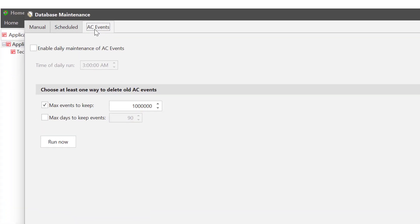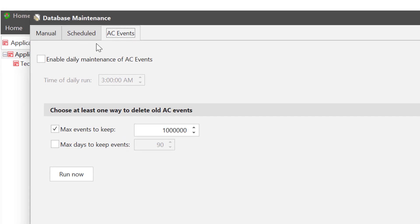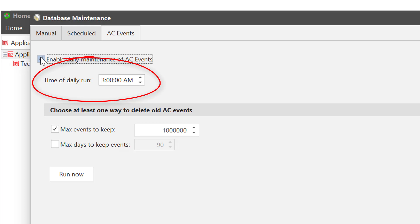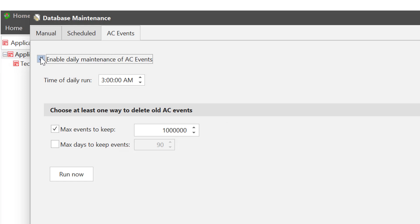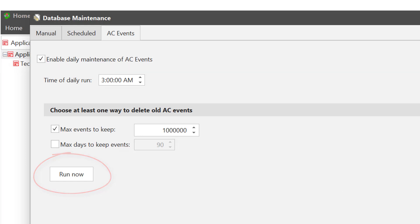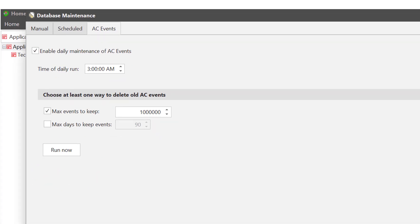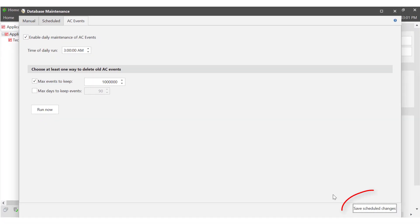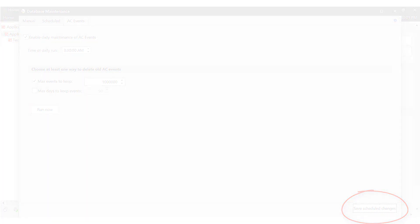Go to the AC events tab and select enable daily maintenance of AC events. Once enabled you can select the time you want the job to run and whether to delete based on event number or number of days. From within this dialog you also have the option to run an ad hoc job immediately by hitting run now. To commit the schedule select save schedule changes.